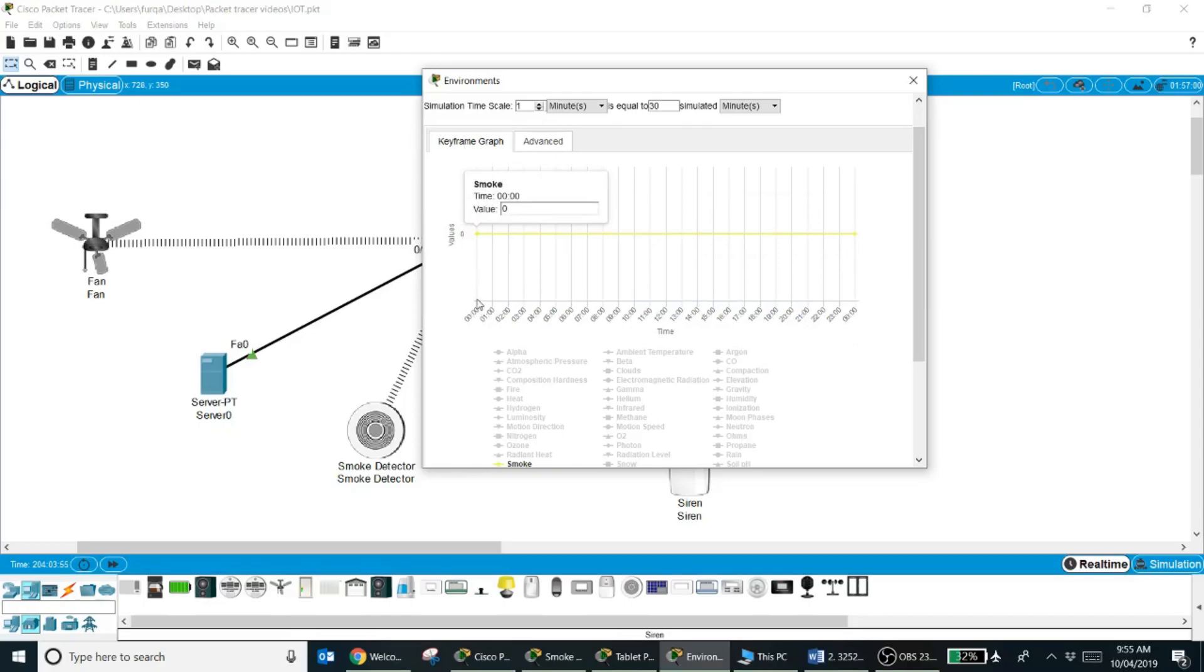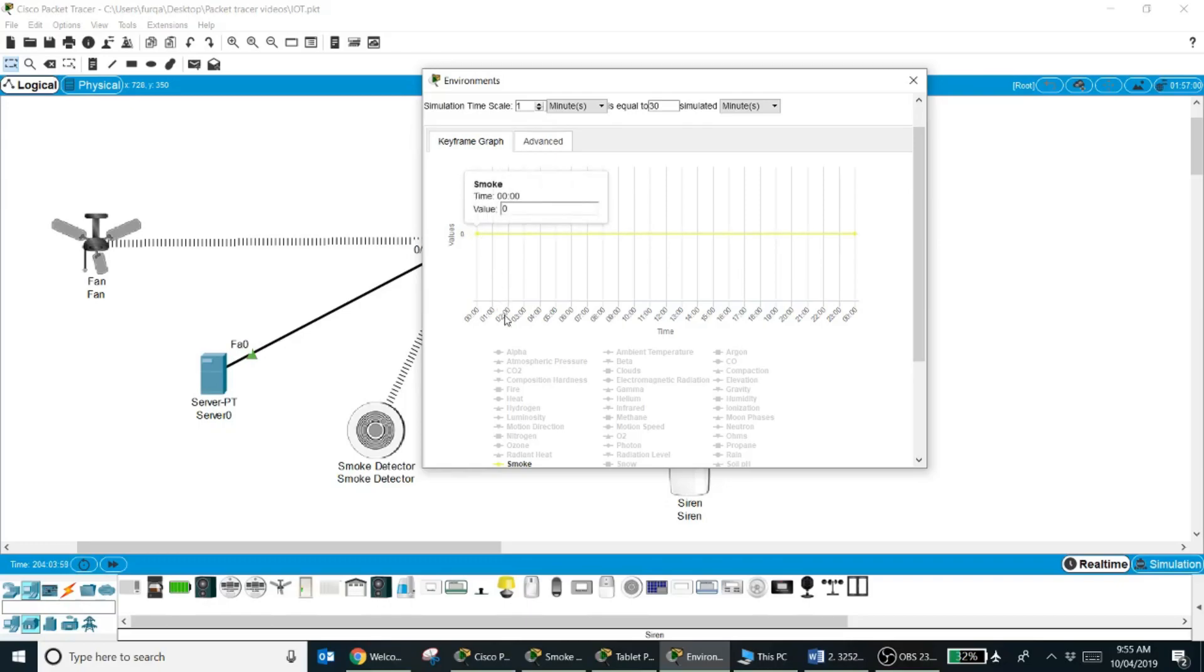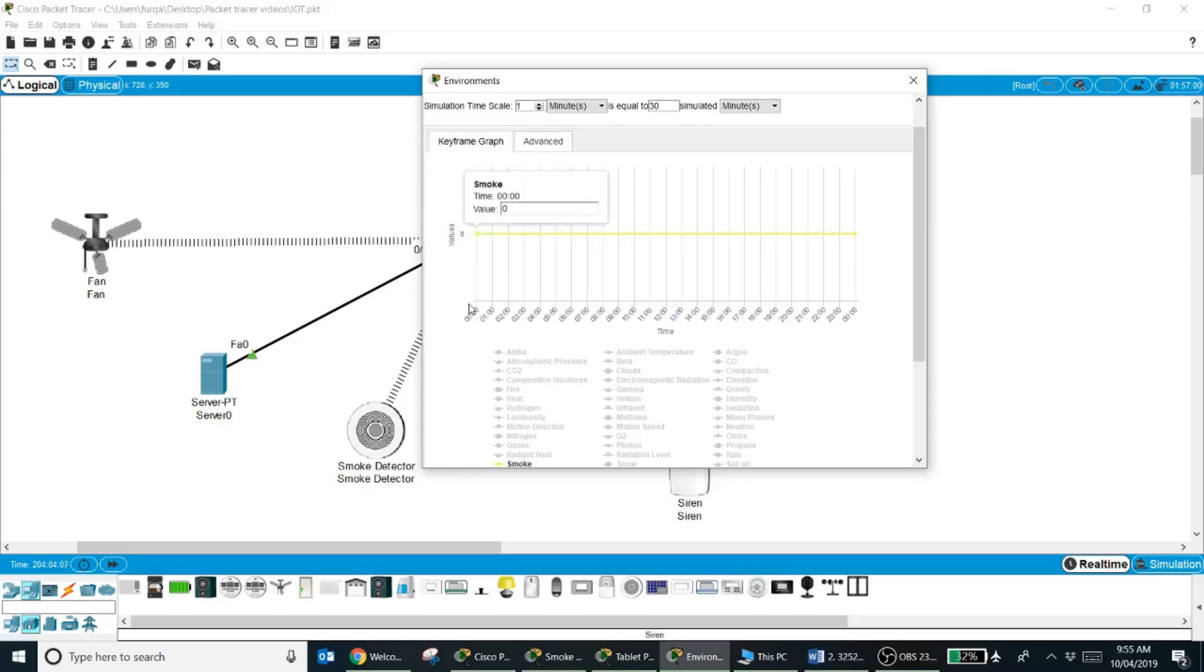So I want at around 12 a.m. the value of smoke level changes. So what I have done is I have double clicked where I want to add a key frame, because when I add a key frame then I can define the value of smoke over there.